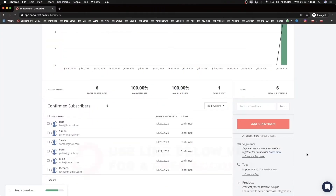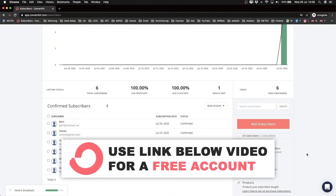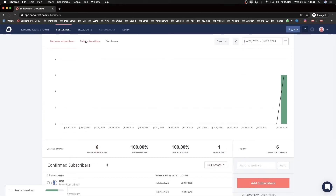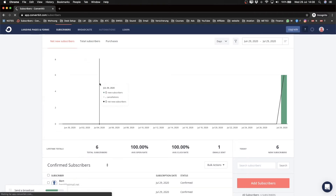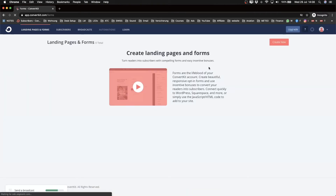The next thing we need is a way for people to sign up for our email list — to give us their name and email address. The way we do that is by creating a form or a landing page, so we go to the top left side and click on 'Landing Pages and Forms,' then click 'Create New.'